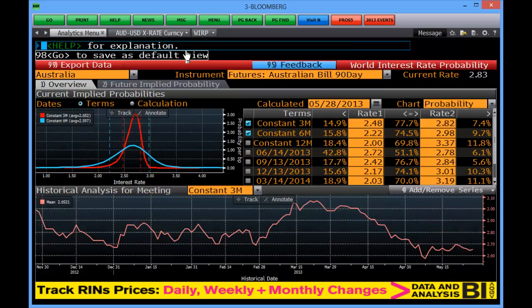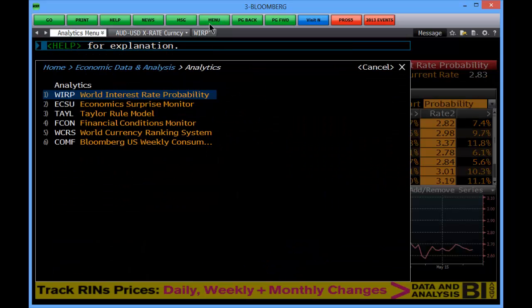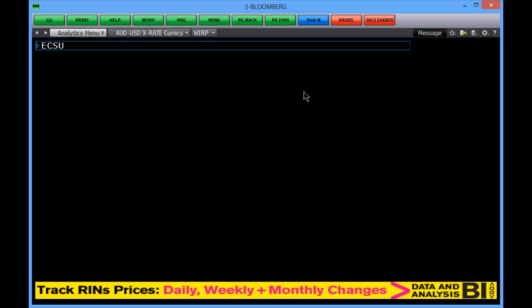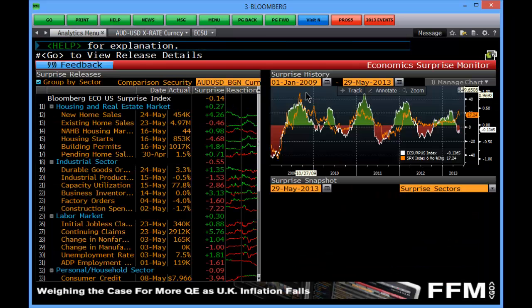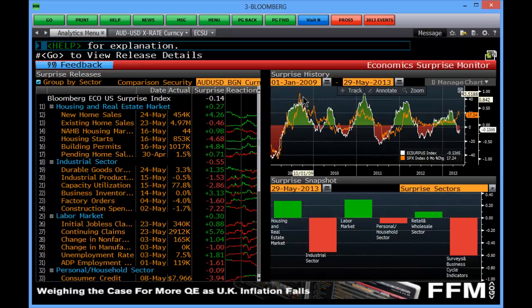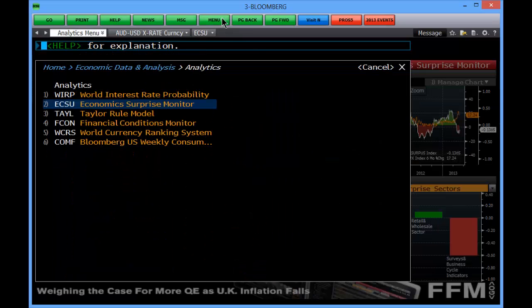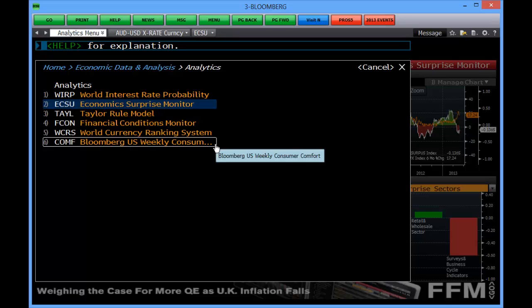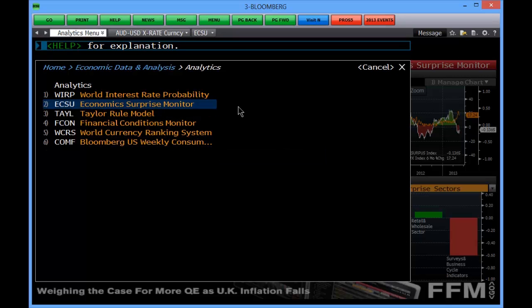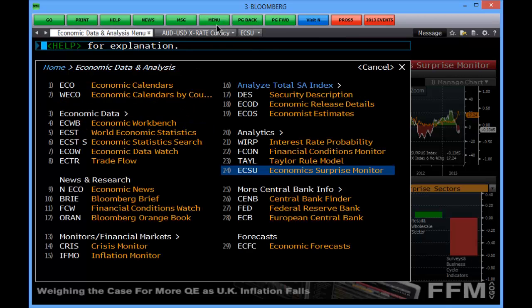For example, Australia — it'll give you a feel. The economic surprise monitor loads up economic surprises over the last period to see whether the US is tracking negatively or positively. Then there's the Taylor rule model, and so on and so forth. I'll leave these for your own consumption — needless to say, there is a wealth of information available to the user.